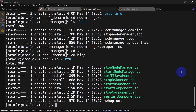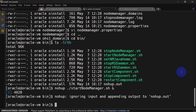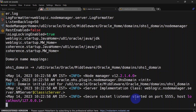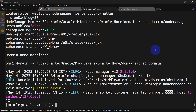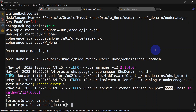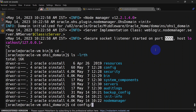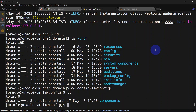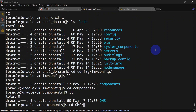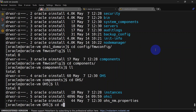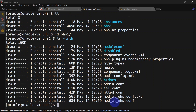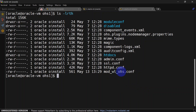Now we will start our node manager. Now to configure OHS redirection, we'll have to go to config. Inside OHS domain home you should get the config folder, then FMW config, then components, then OHS, and the component name. Here we get mod_wl_ohs.conf. So we are going to change this file. Let's open mod_wl_ohs.conf.